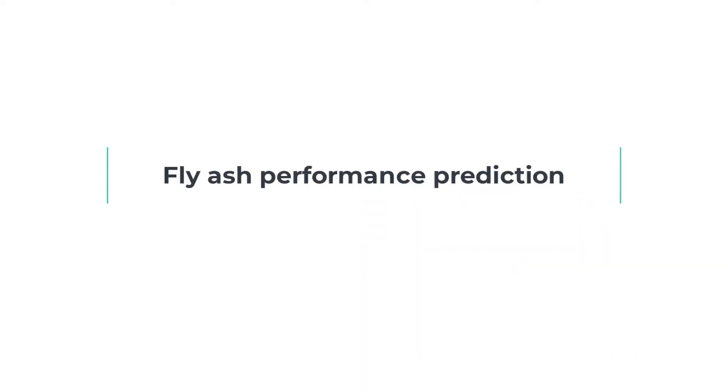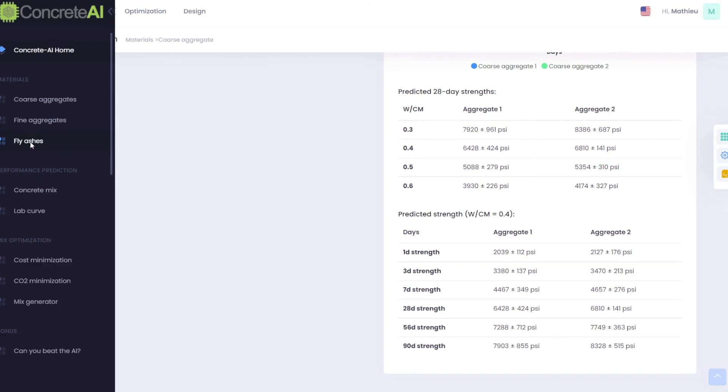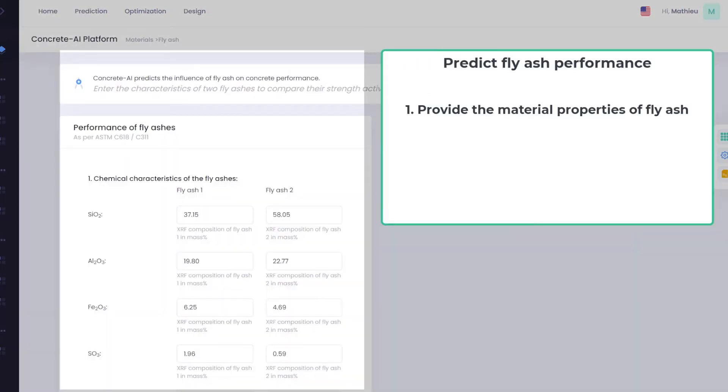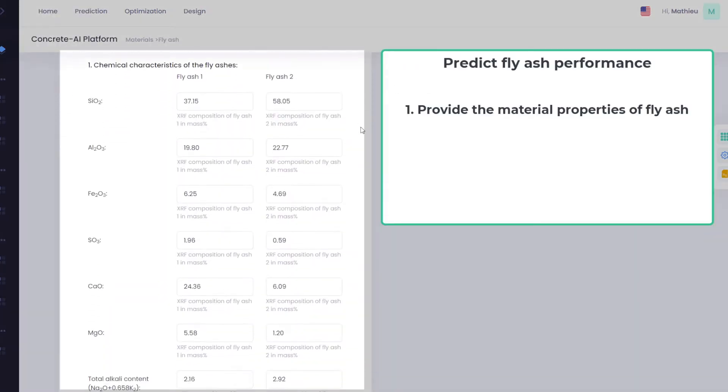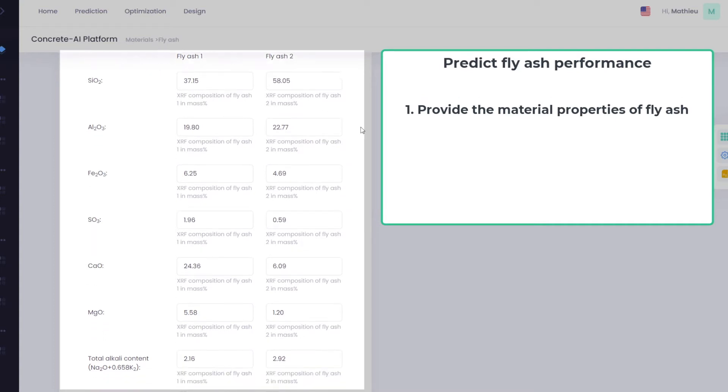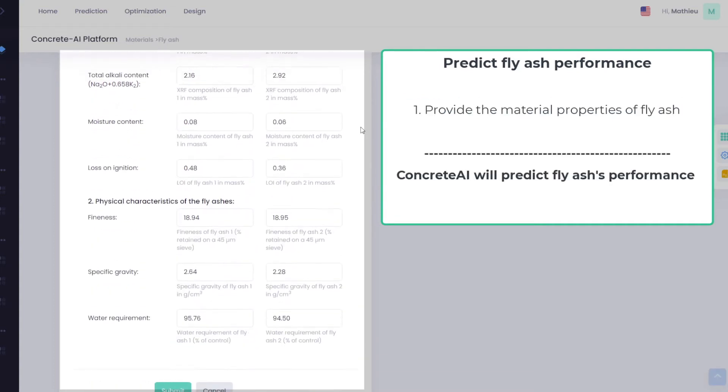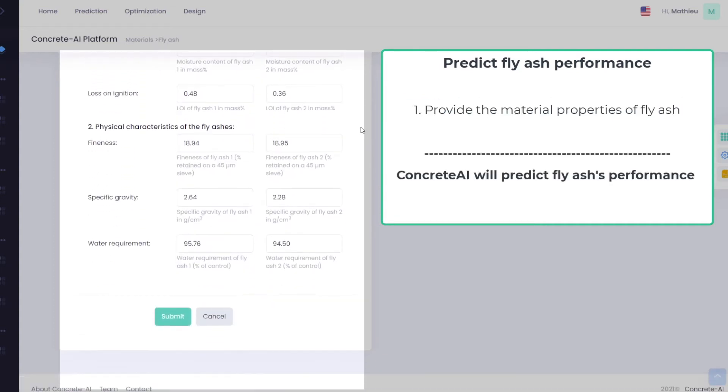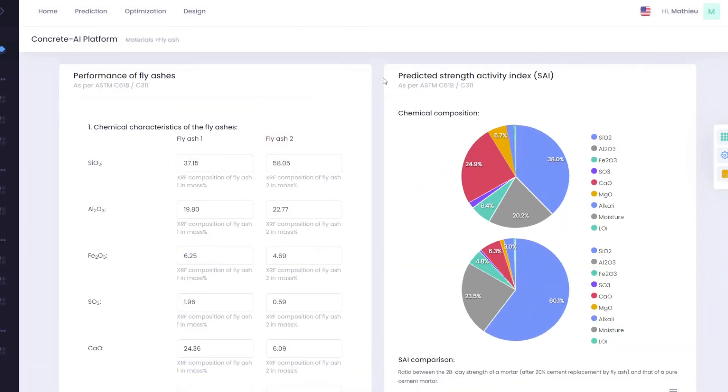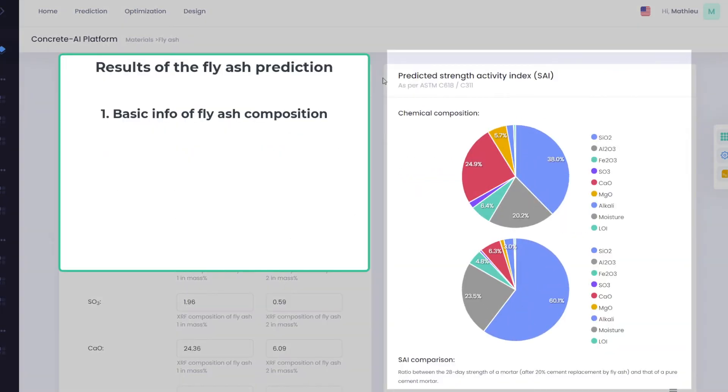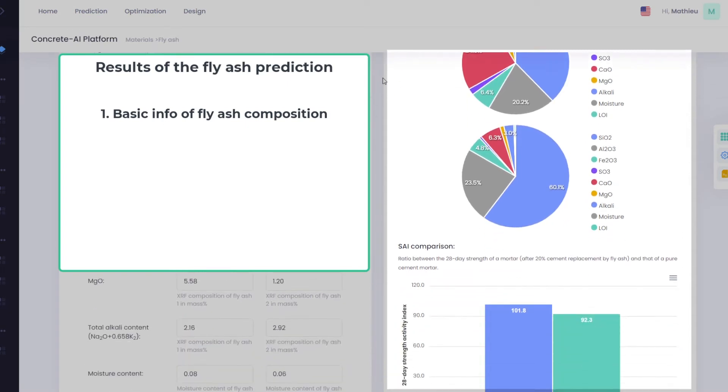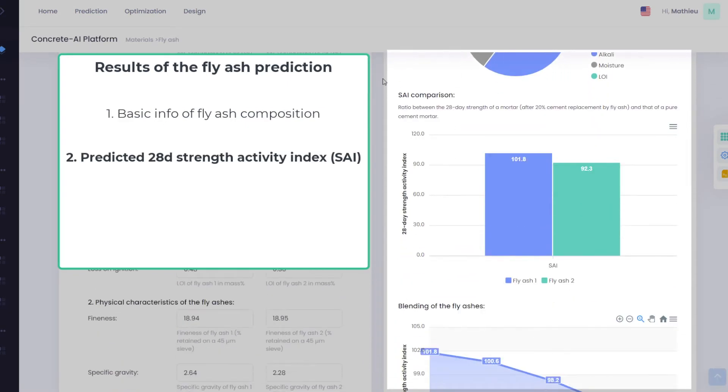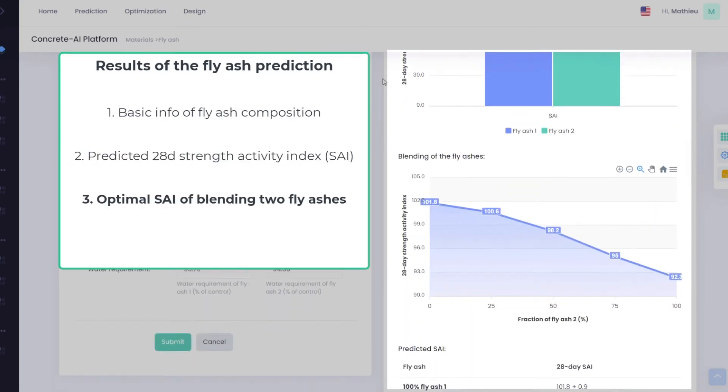Concrete AI can also predict the performance of fly ash as a supplementary cementitious material or compare a pair of fly ashes. Enter both the physical and chemical characteristics of the fly ash as specified by ASTM C618. Concrete AI uses those inputs to predict the performance of the fly ash as a cement replacement by predicting its strength activity index.